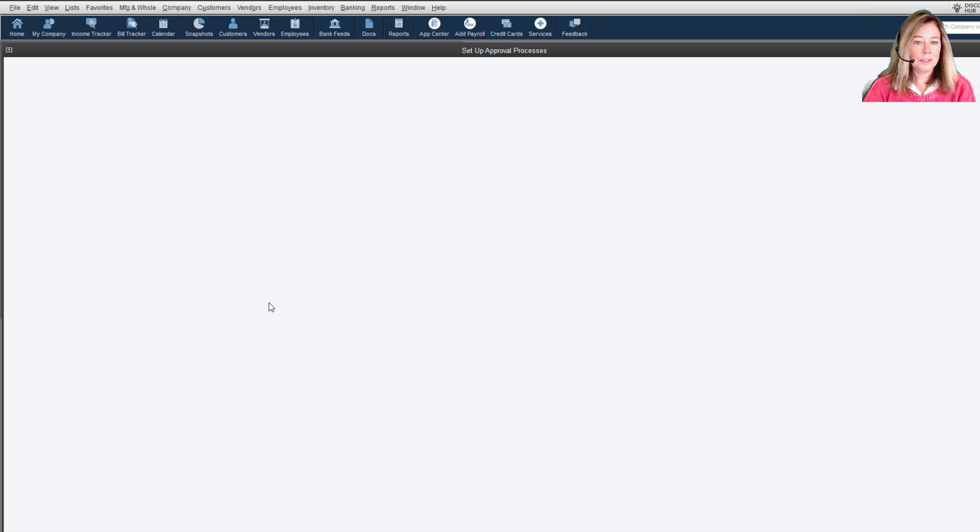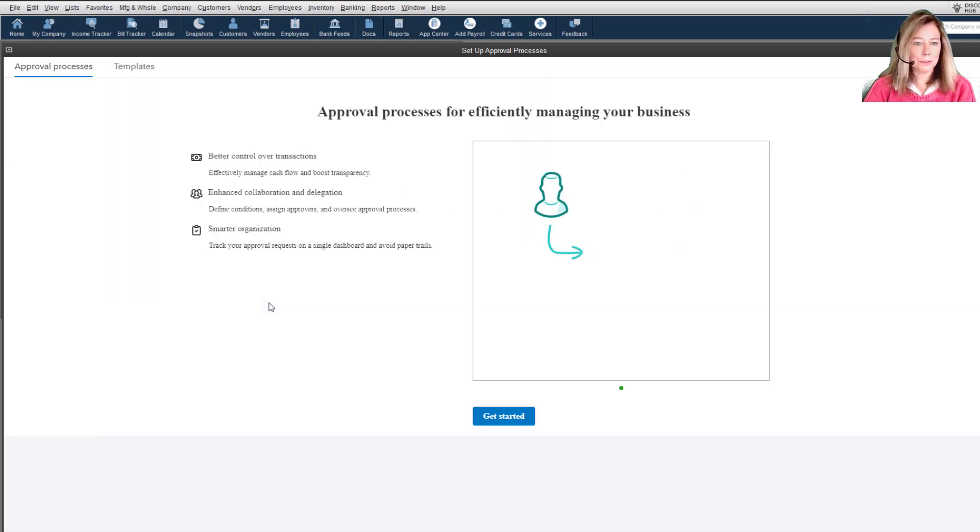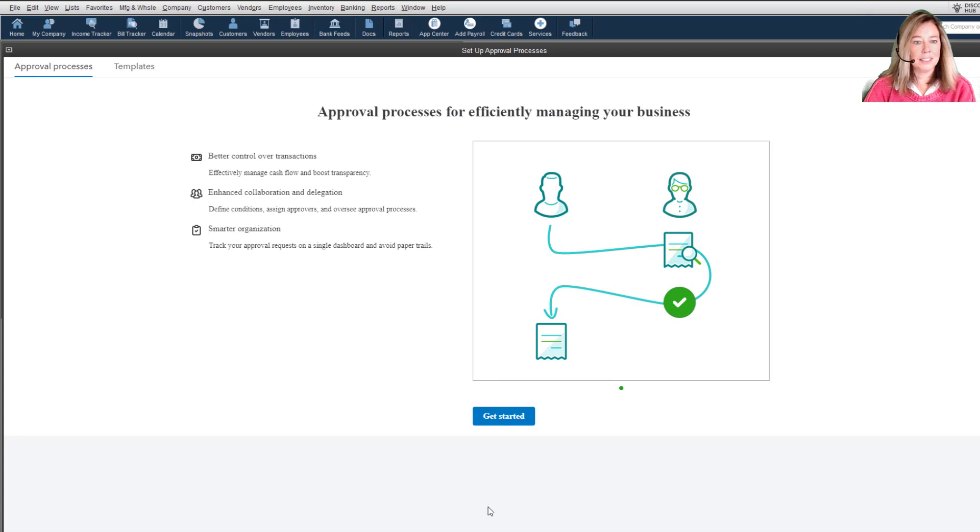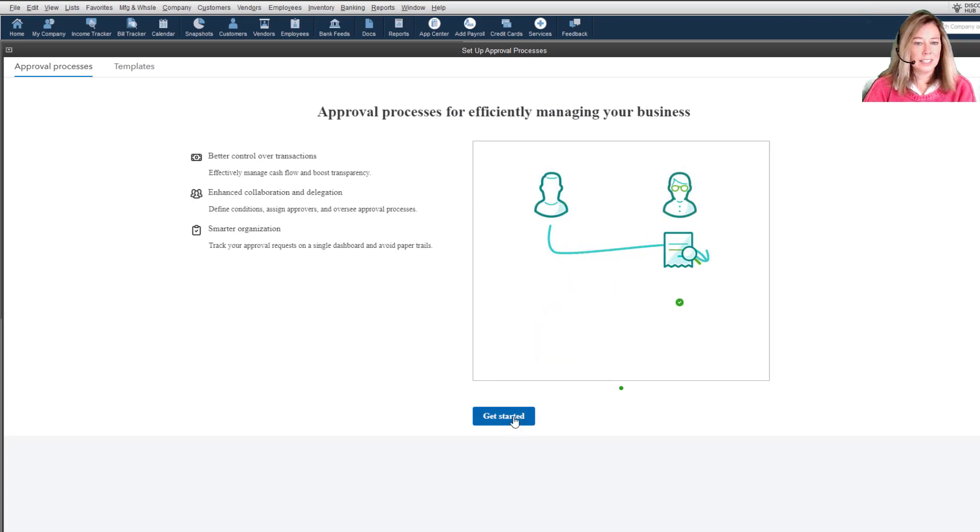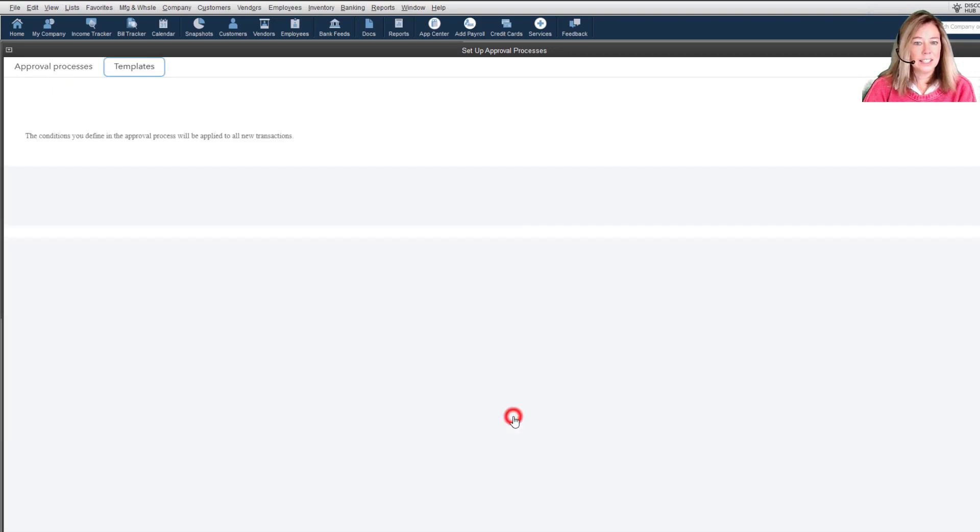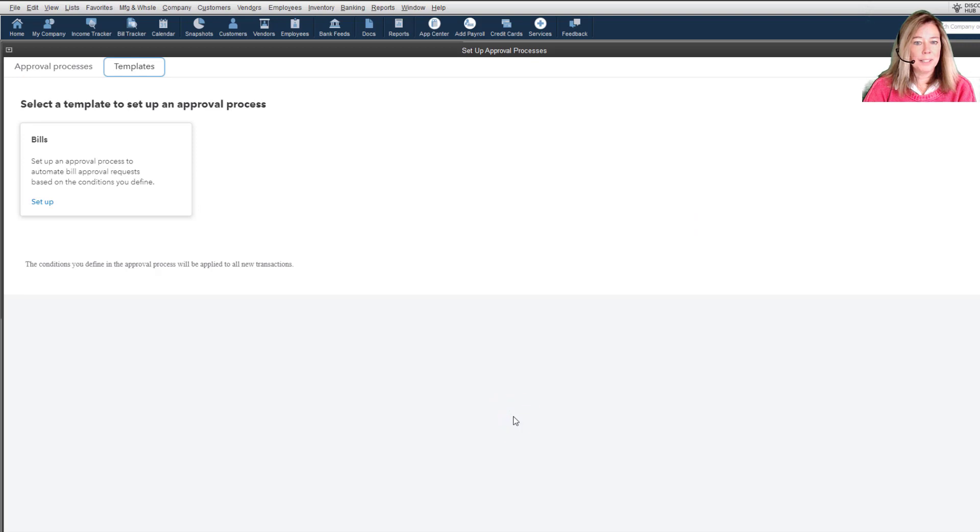This takes you to a screen showing the benefits of bill approval and the diagram of the process. Select Get Started, then Set Up in the Bill Template Card.